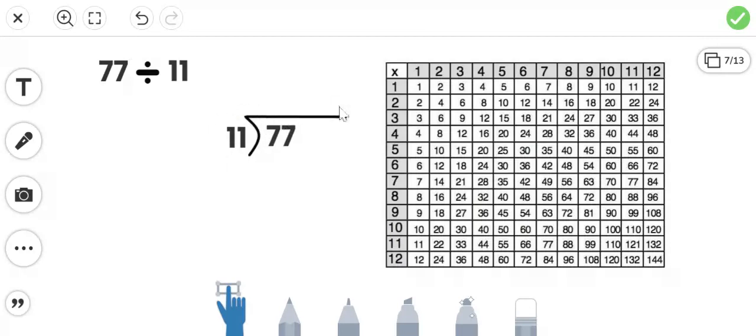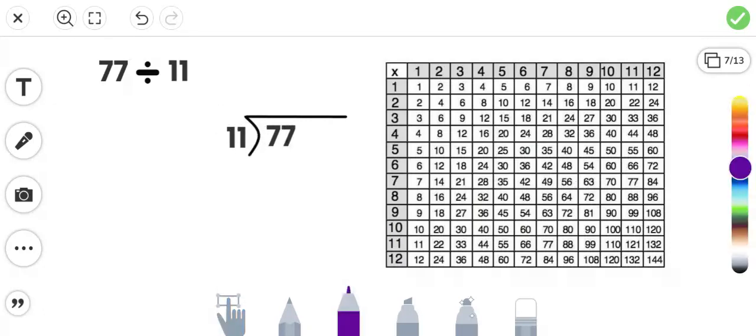All right. So what are we dividing by? We're dividing by 11. So on the times tables, we go to the row of the 11s and we find the multiple of 11s here.